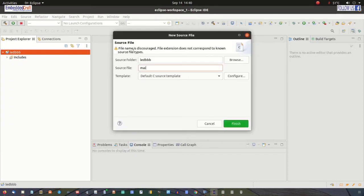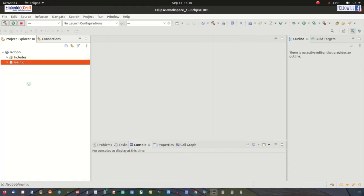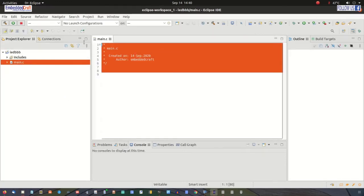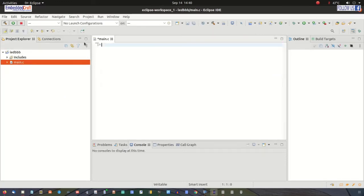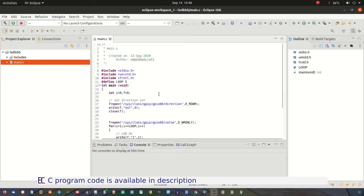The file name is main.c — click finish. Now I am going to bring my code here. Here is the code for setting the direction of GPIO 60 and here is the loop for LED blinking.